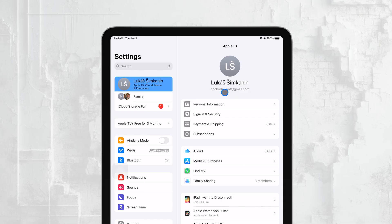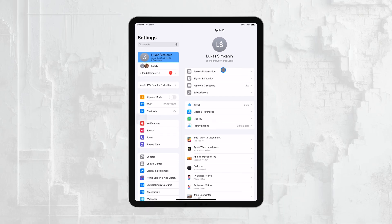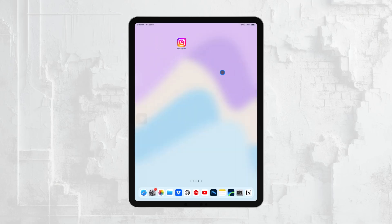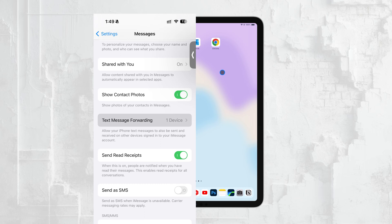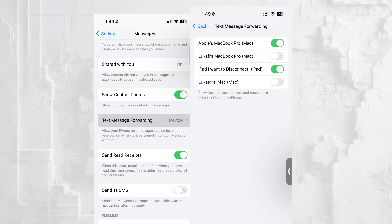If you're dealing with regular SMS messages — those that aren't sent via iMessage — you'll need to check that text message forwarding is enabled on your iPhone. To do this, go to your iPhone's Settings, tap on Messages, and then on Text Message Forwarding. Make sure your iPad is selected as one of the devices to receive these messages.